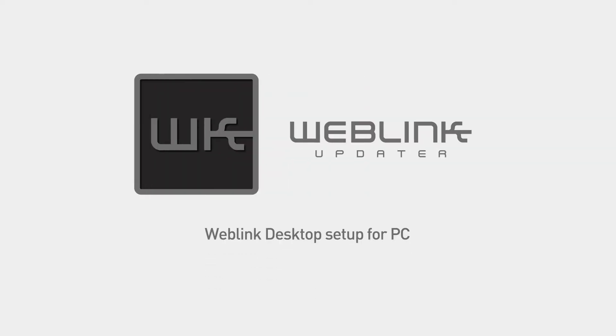This video will provide a step-by-step guide on how to download and install Weblink Desktop, create a Weblink account, and how to flash your Maestro module on a Windows-based PC computer.